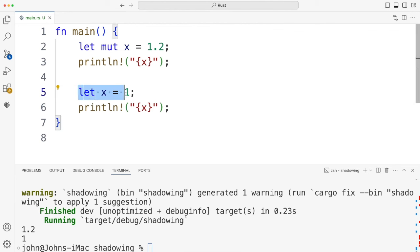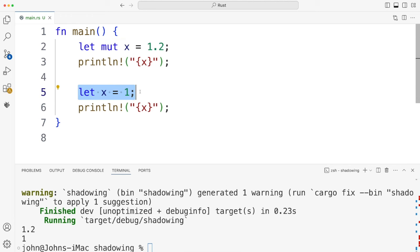So this is clearly a completely new variable. It's not just this one that's been somehow repackaged or something. This is a totally new variable which can be a completely different type to this x up here.